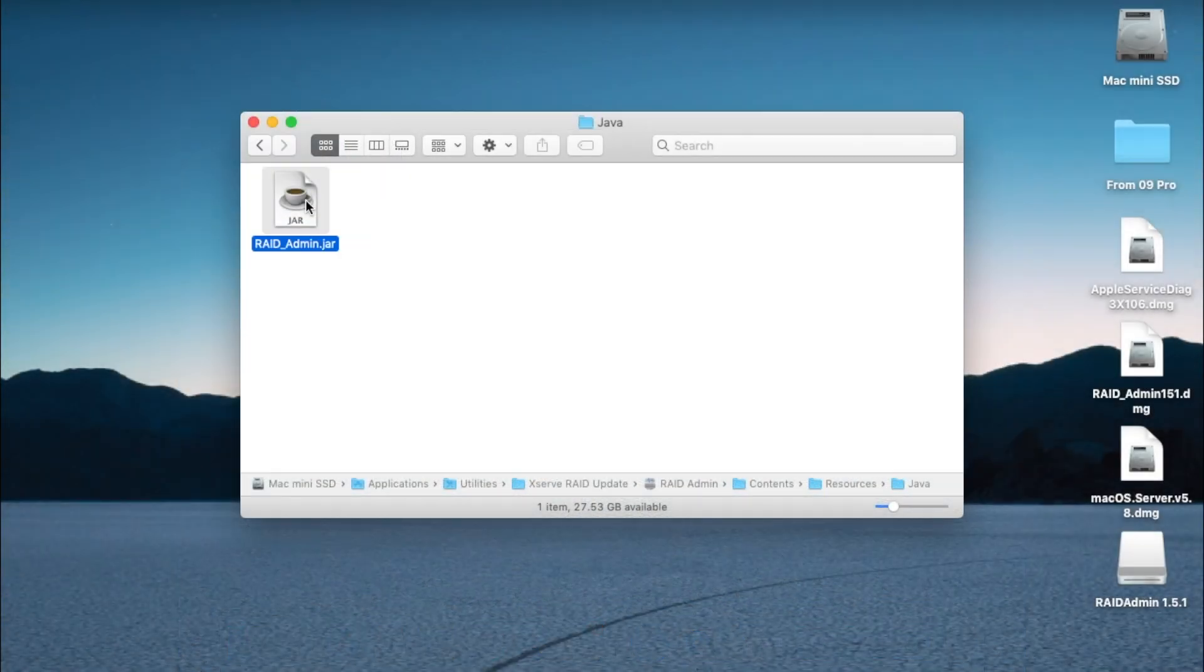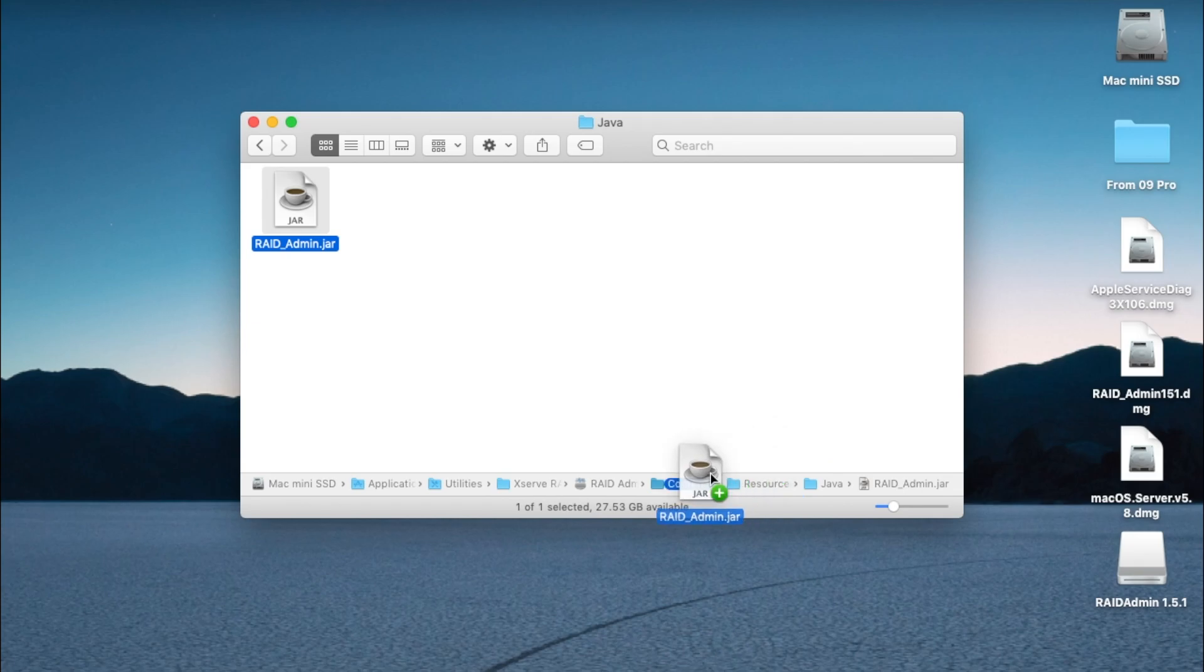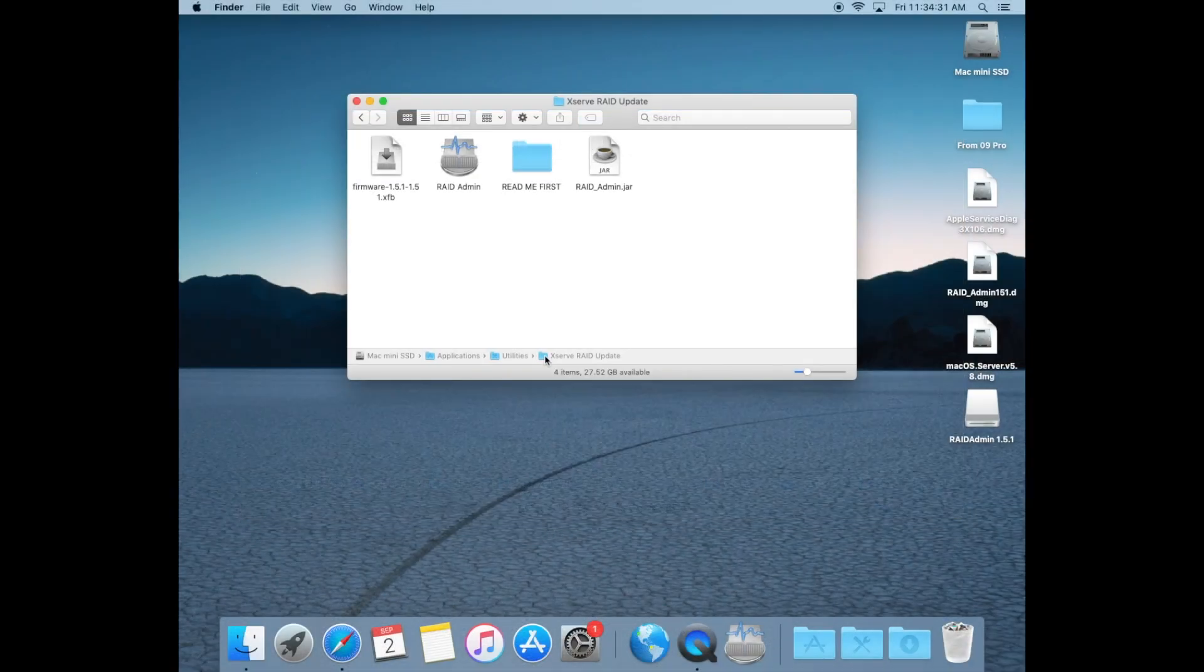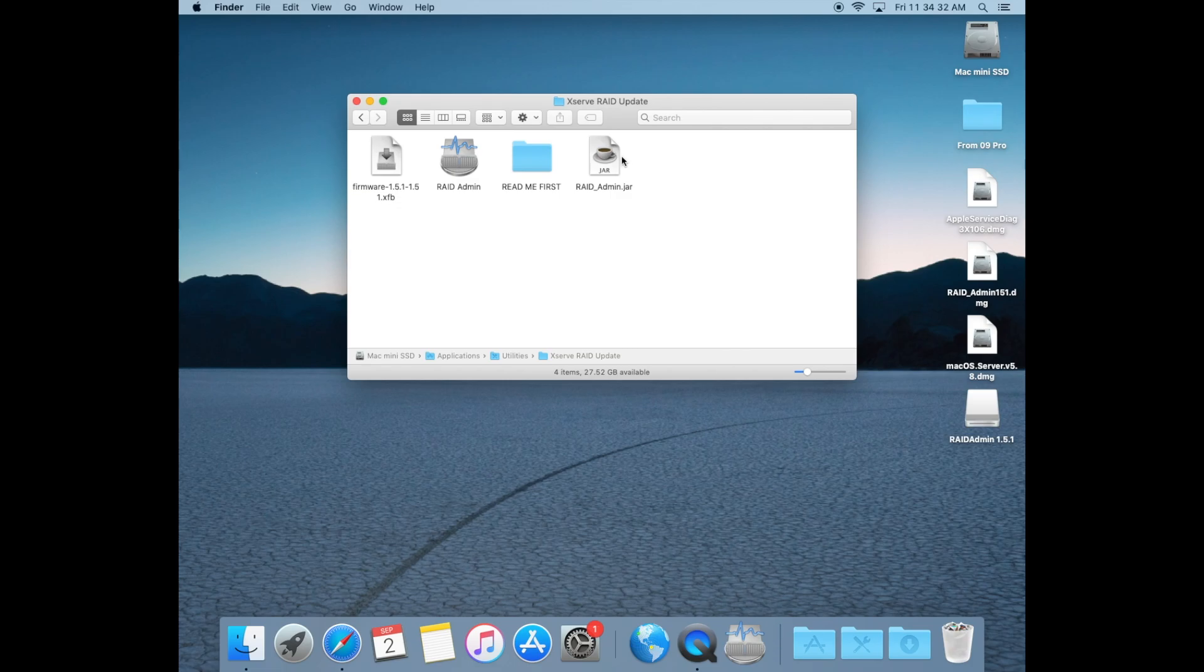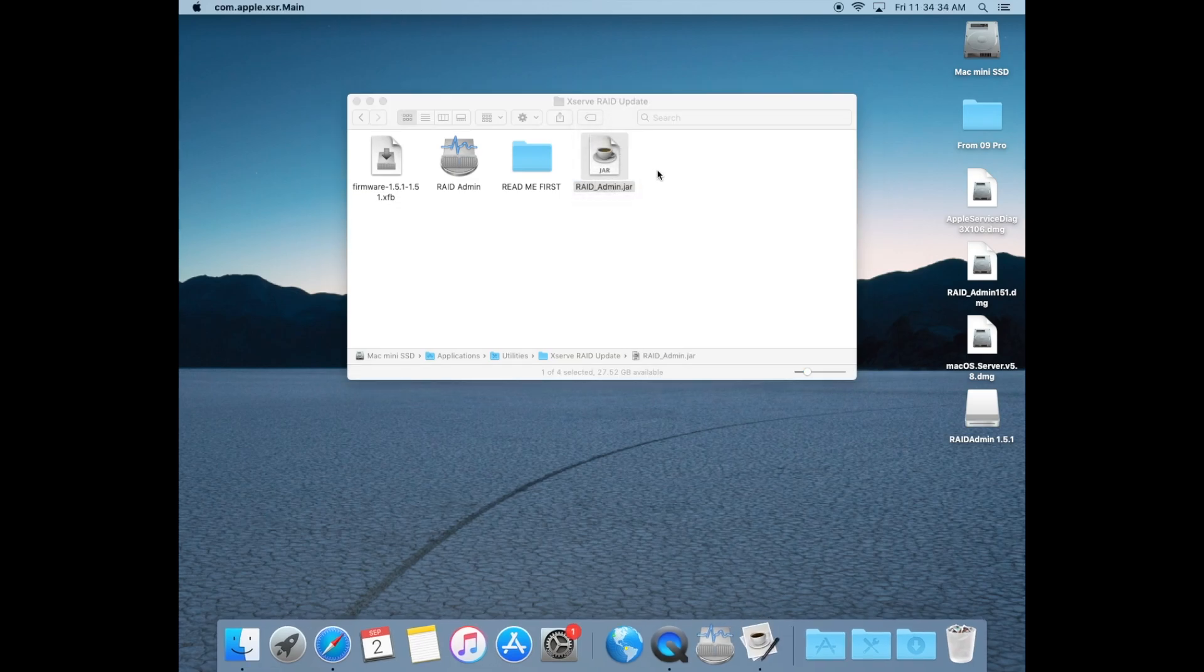Hold down option on your keyboard and drag it somewhere else. I'm going to drag it into the XServe RAID update folder. This has made a copy of that file in that folder. Now double click on the raid admin.jar file.